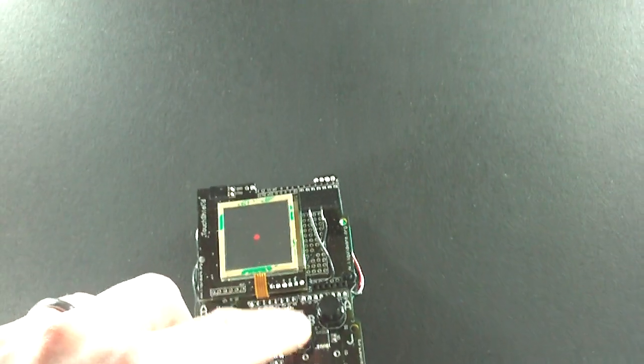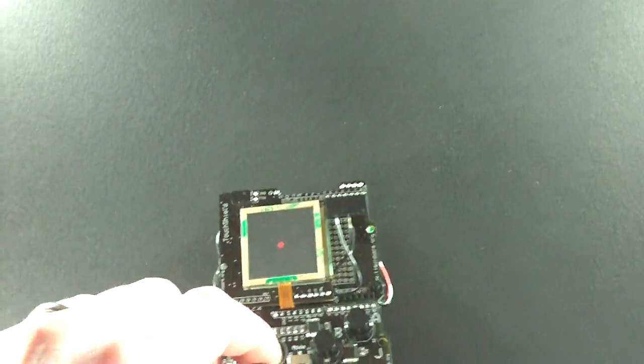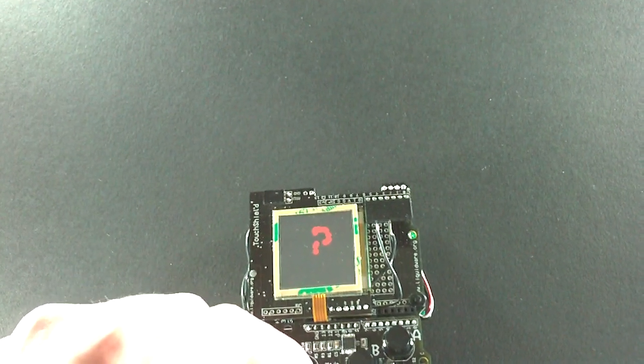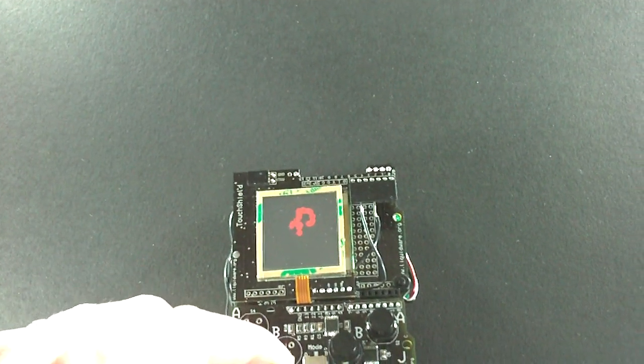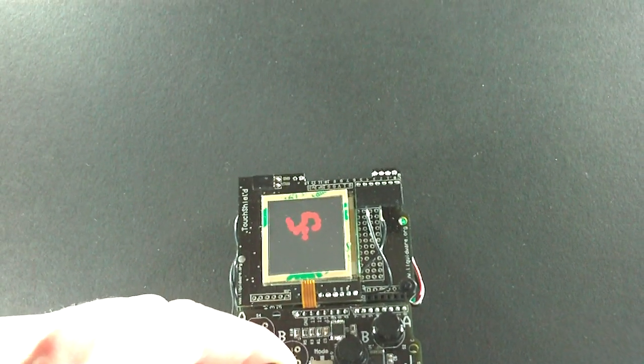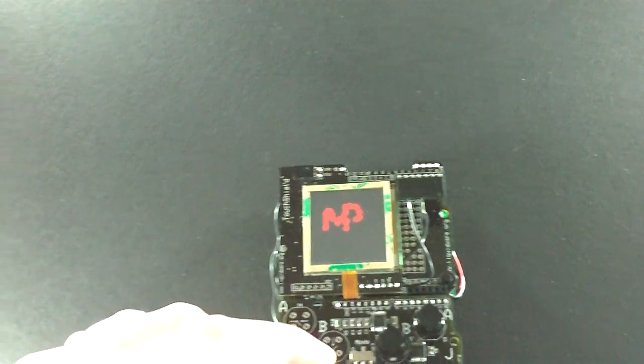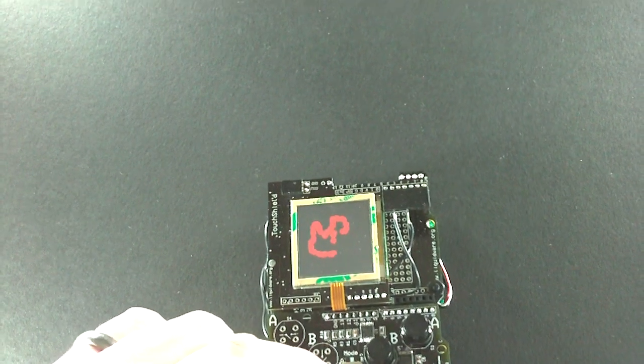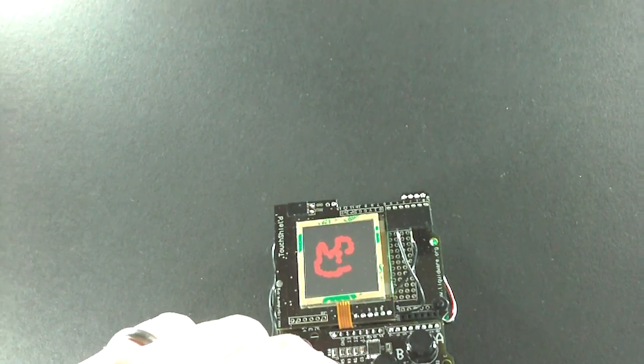And then if I hit the B button, now the little dot leaves a trail, so it's like a little etch-a-sketch almost.